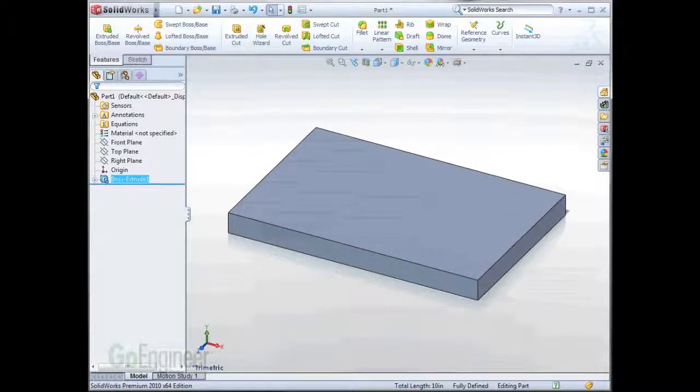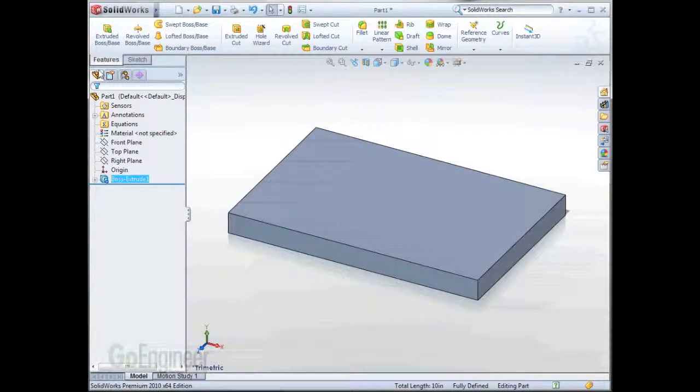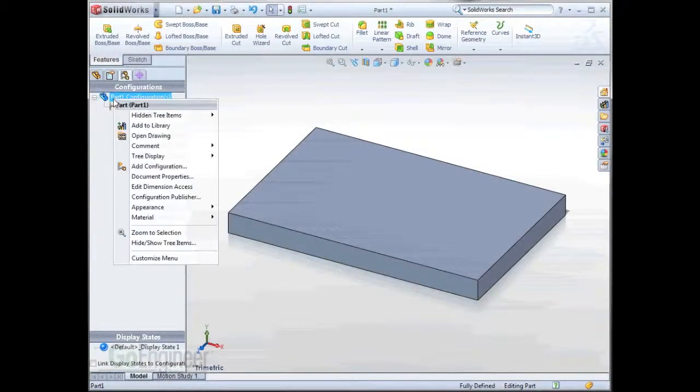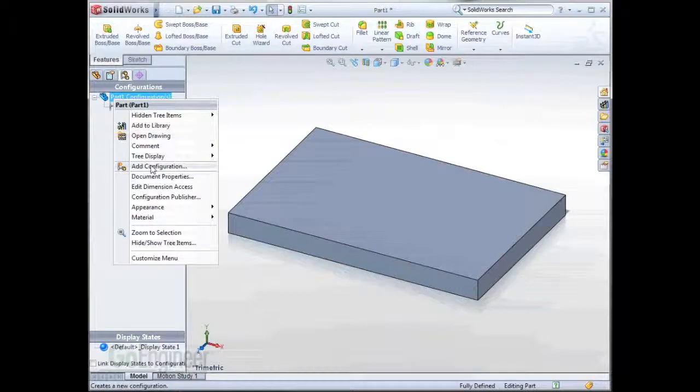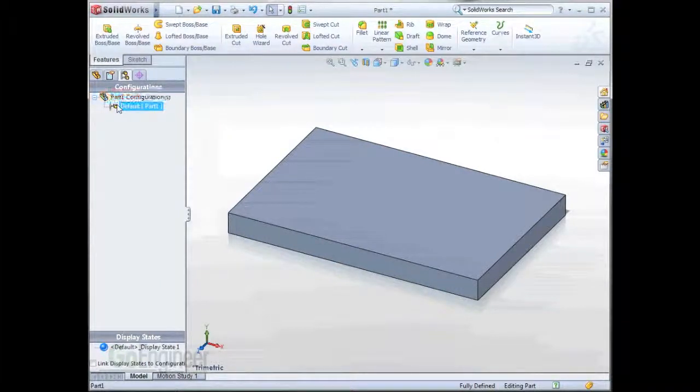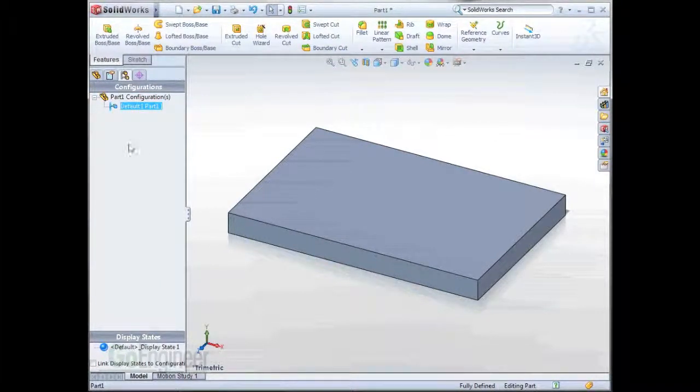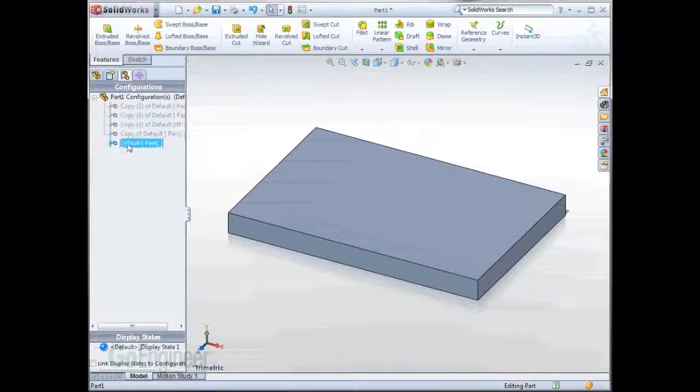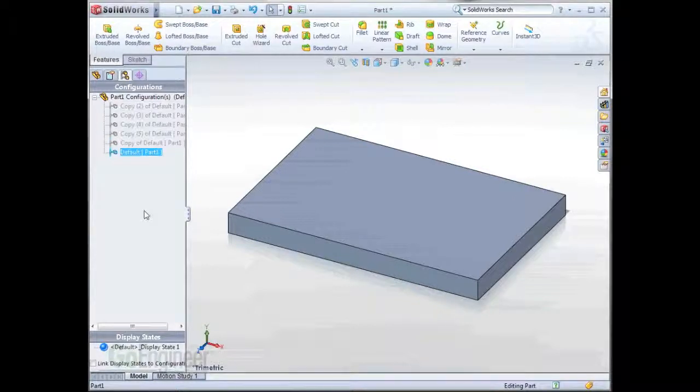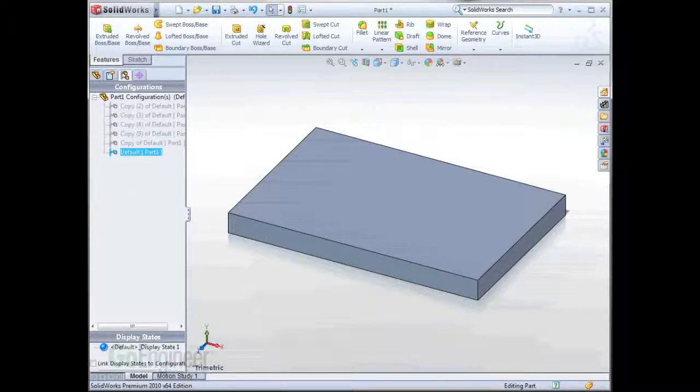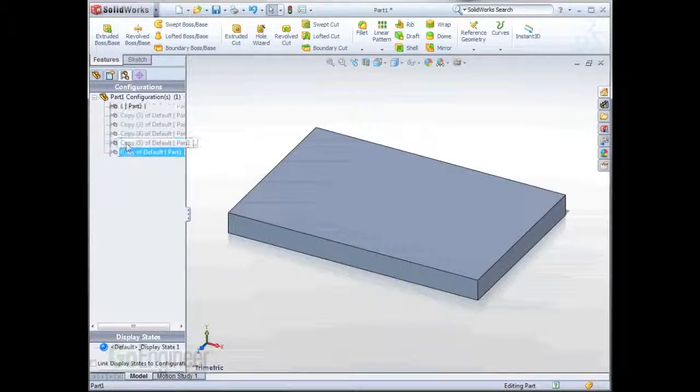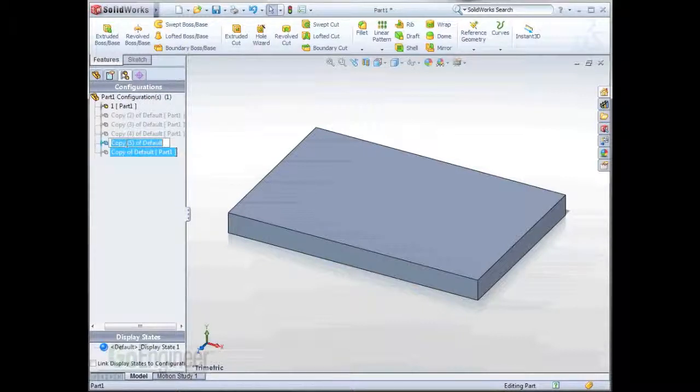Now that the main body has been extruded, I'm ready to add some configurations. To do this, on the configuration manager, I can right-click up here and choose Add Configuration. Or I can select a configuration, hit Ctrl-C on the keyboard, and then Ctrl-V multiple times for adding different configurations. So I'll add one more. There's a couple ways to rename configurations. One of them is simply just to select the configuration, hit F2 on the keyboard, and give it a new name. I'll keep the names of these simple.